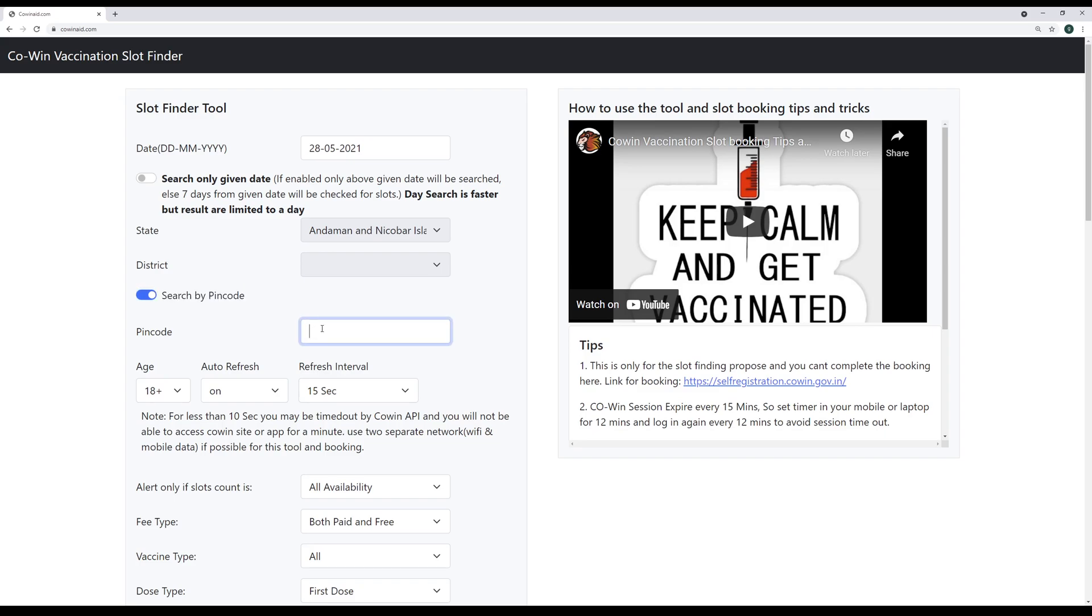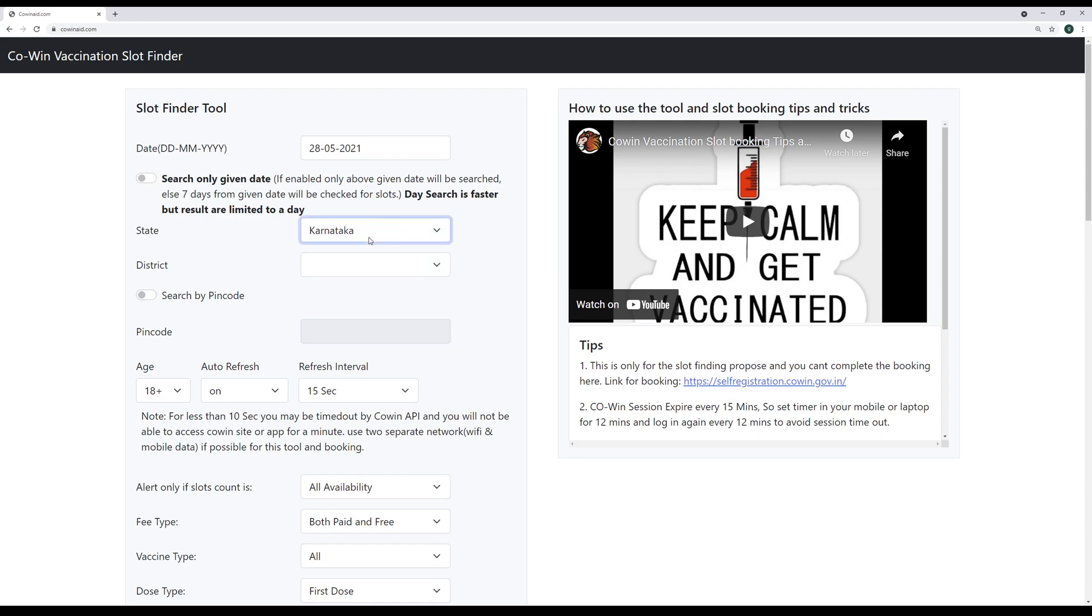I live in 560 100 and there is no center. Actually today there is one center, but there was no center till today. I will never get a slot. But instead of this, if I try to search through the district, which would be Karnataka and BBMP, then I have at least by 50 centers to choose from. So that's a good choice. That's really a good choice.